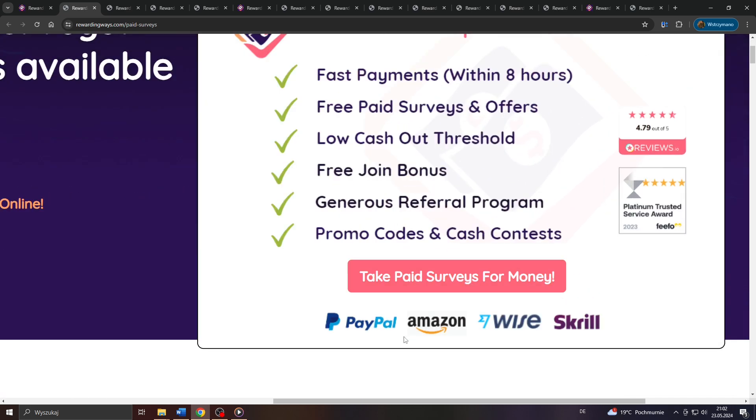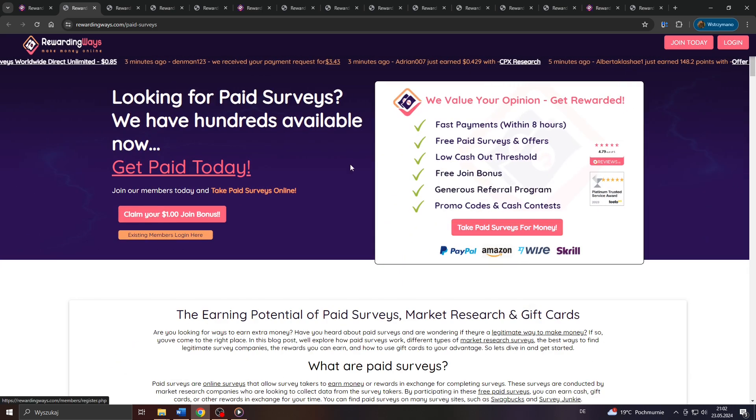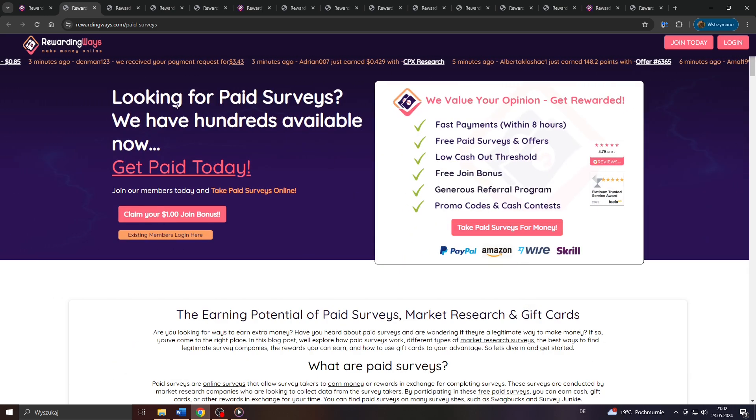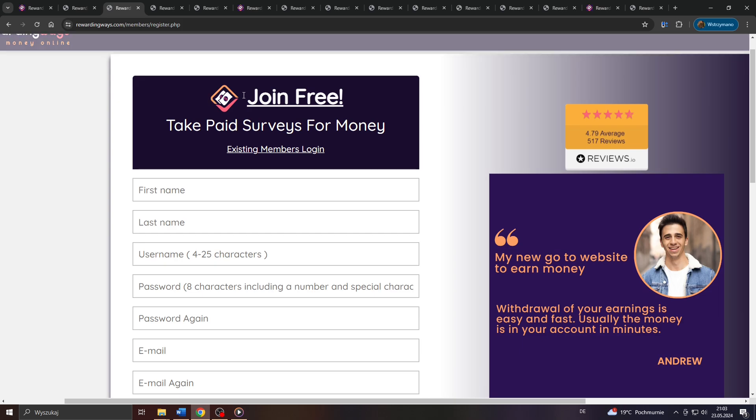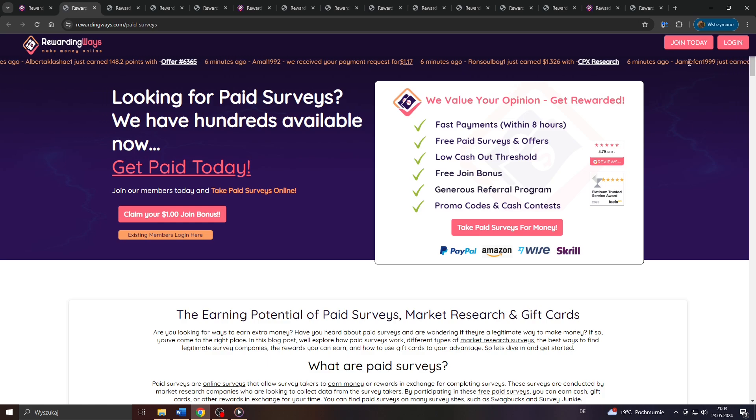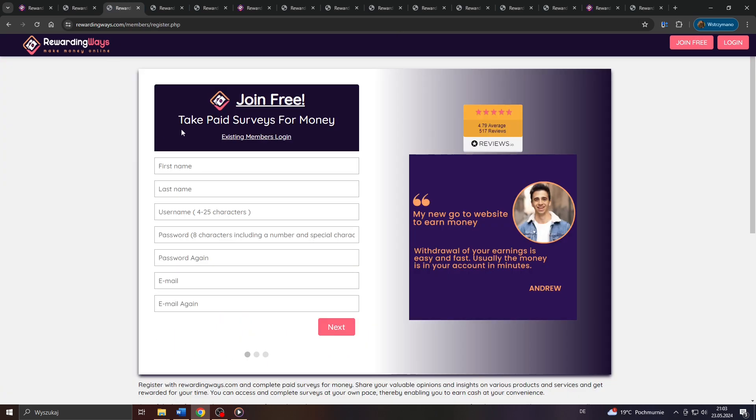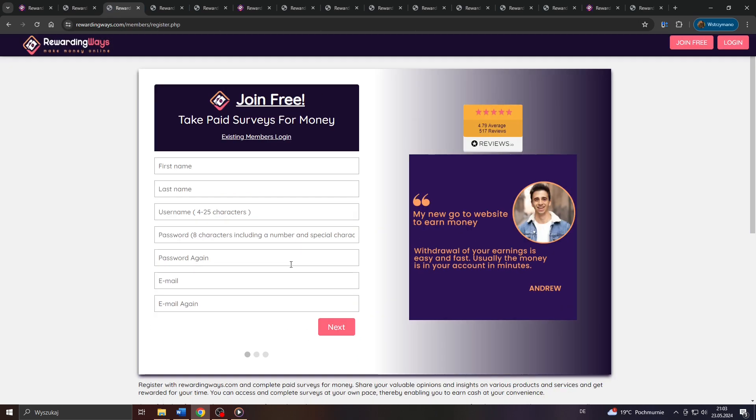For now though, let us talk about the cashout options they feature here in Rewarding Ways. First and foremost, guys, that application can be accessed from anywhere in the world, regardless of your current location. And what's even more important, there are no signup fees or hidden costs to fear. So you can sign up entirely free of charge by clicking on this button here and by filling in this registration form on the next page.